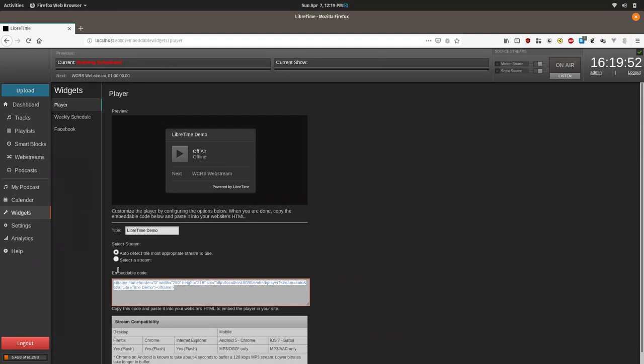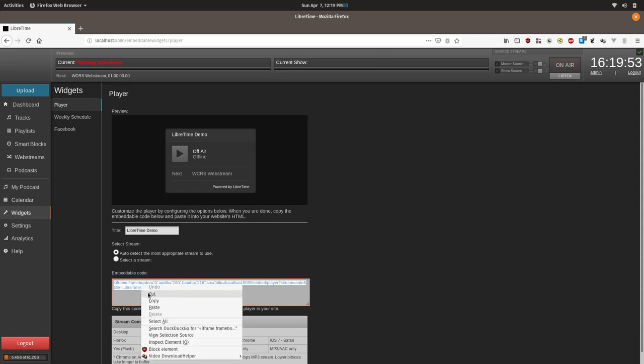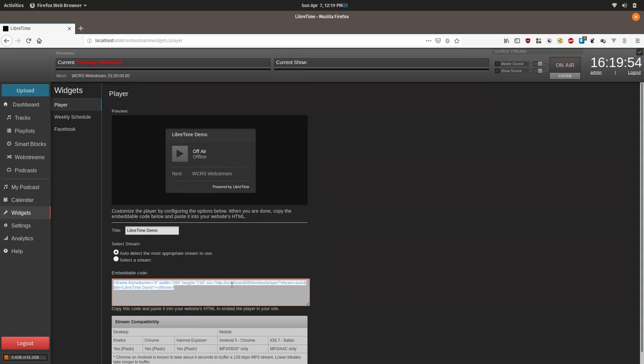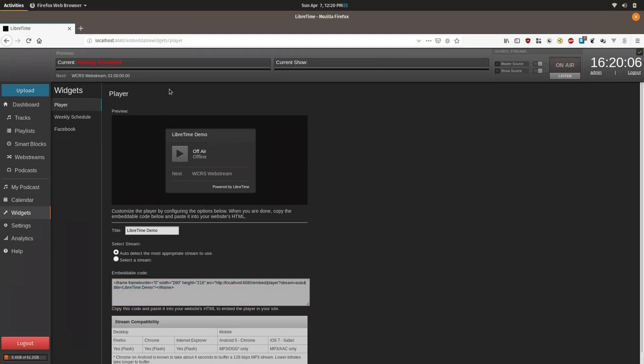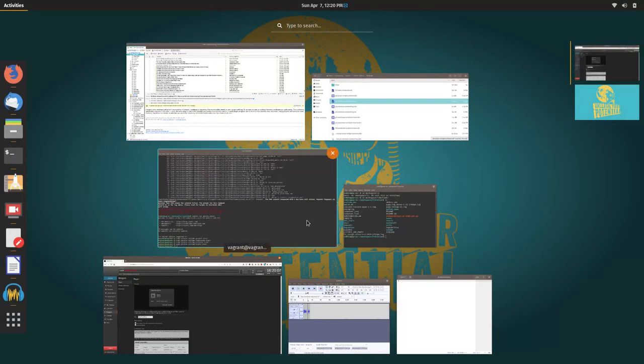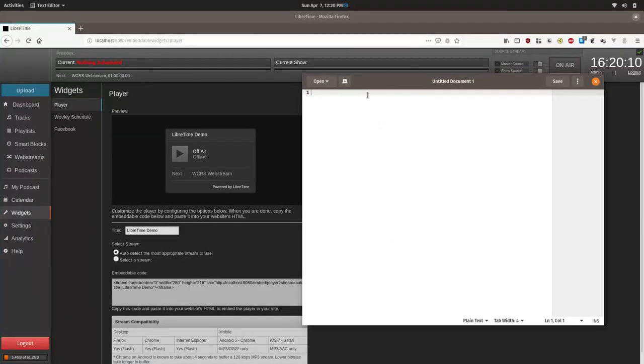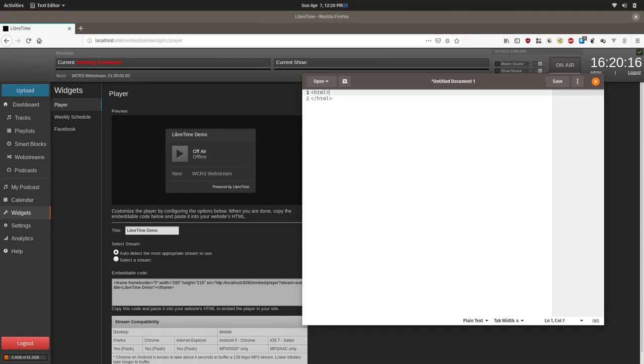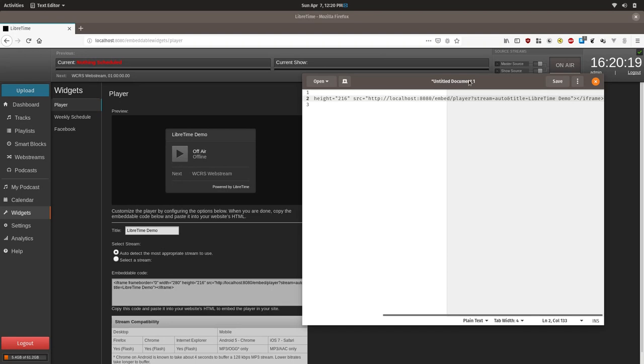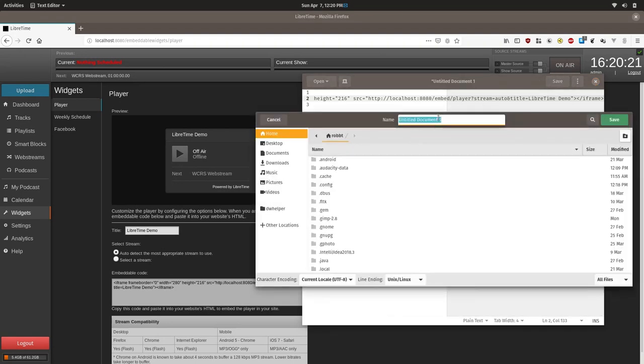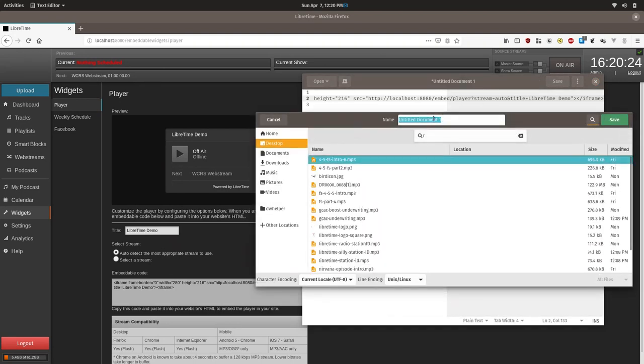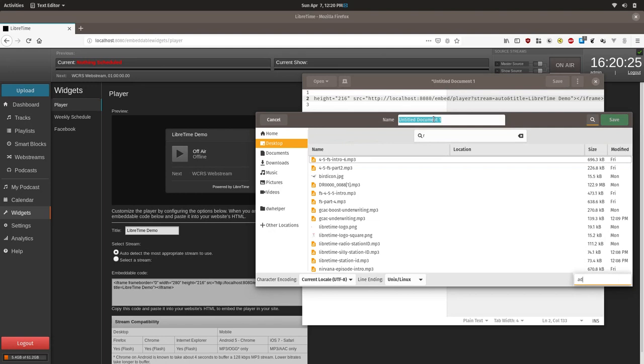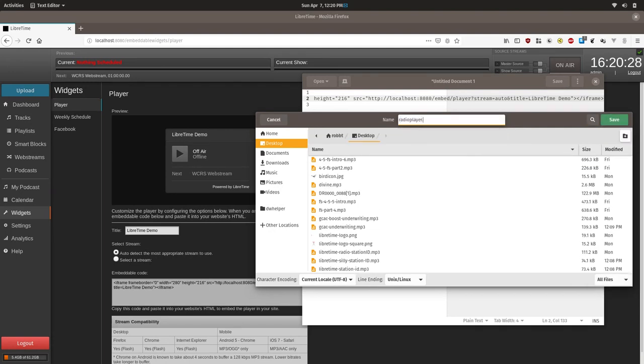Now you're going to copy this into our clipboard. And the next part will require you to have access to your station's website to add the code. For the purposes of this tutorial we're just going to create a text HTML file. So this will be a very simple HTML file with nothing other than HTML brackets and we will paste that in there and save it as radio player dot HTML.